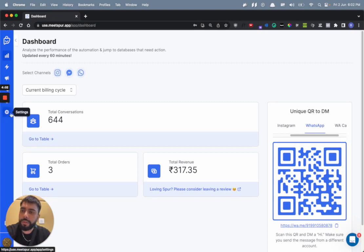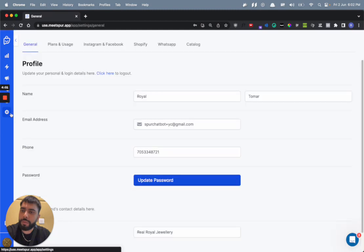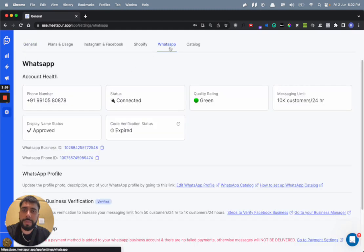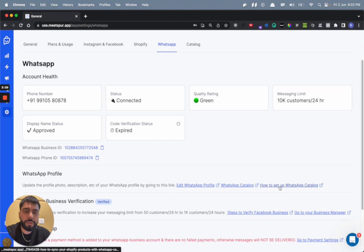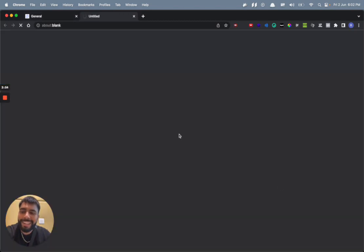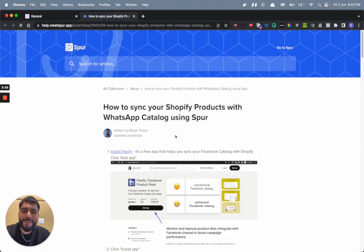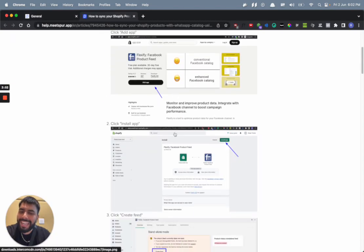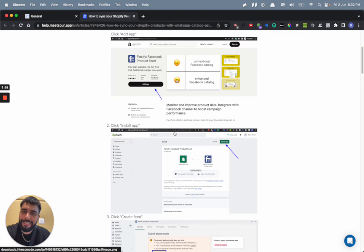So first of all, for connecting the catalog with your WhatsApp number, go to settings of Spur, then go to WhatsApp. You will find a link here which is how to set up WhatsApp catalog. Just click on it and follow this guide if you haven't already connected your catalog with your WhatsApp account.